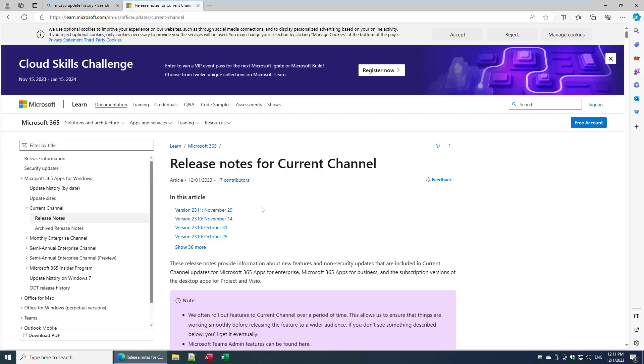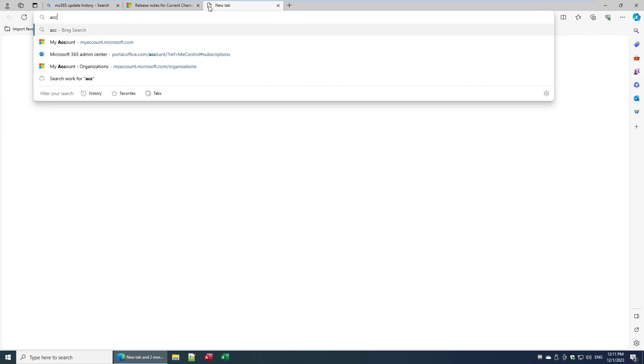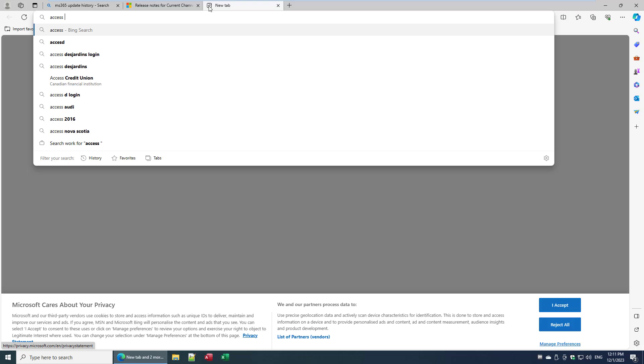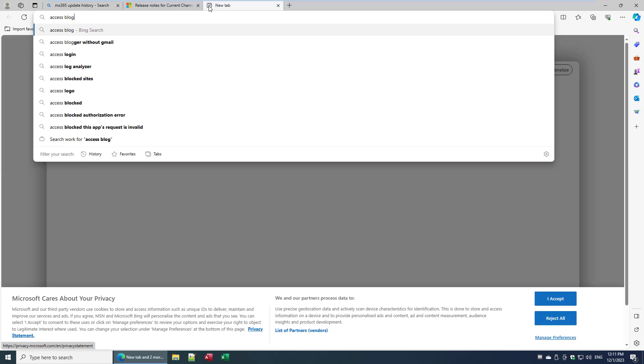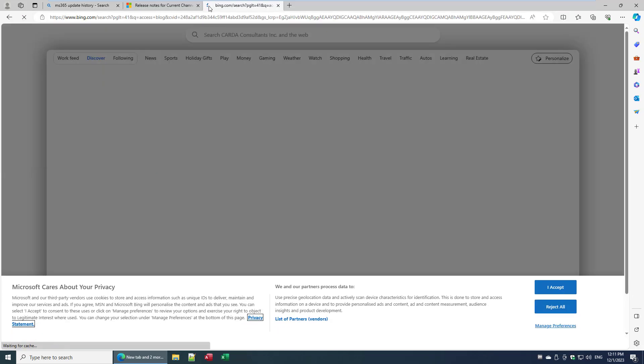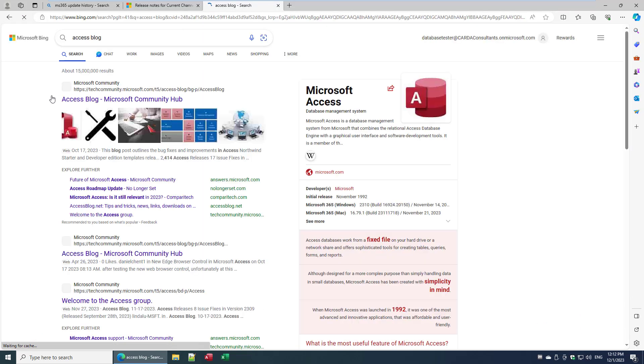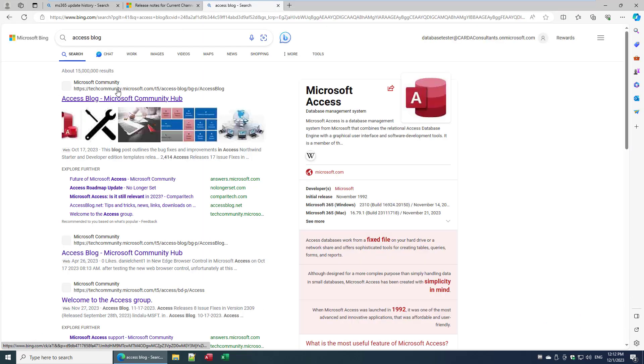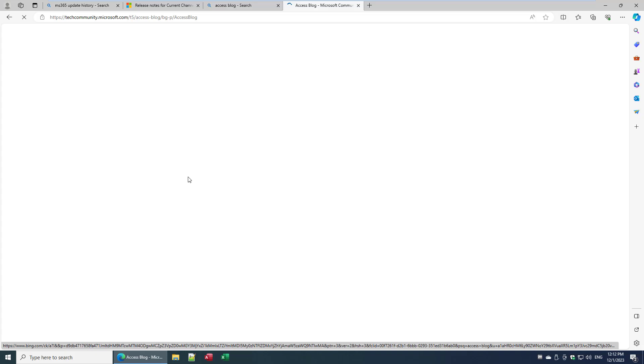I don't know why. Basically the Access dev team is not supplying information as to what they're updating each time there's a new release, which is flabbergasting. For this, you have to look at the Access blog, the official Access blog. Let's see if it'll come up. Yep, here.